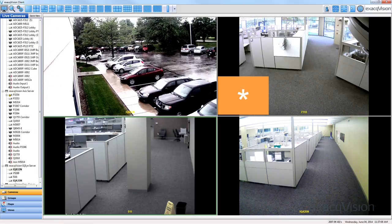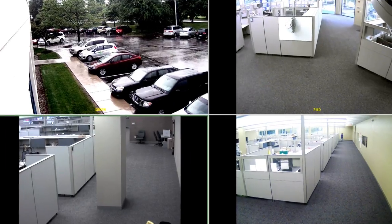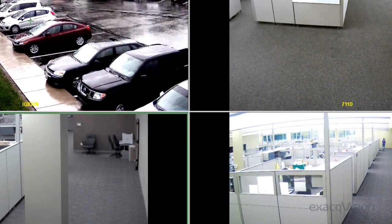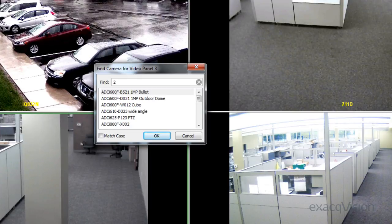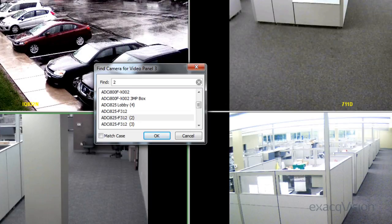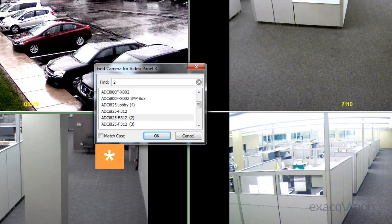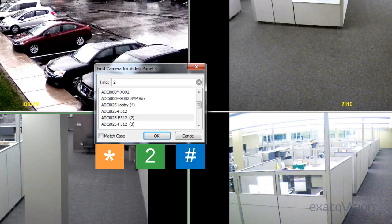Lastly, the star button can be used to pull up a find camera menu, and if camera names are designated starting with a number, hitting star followed by the number and then the pound key will bring up that camera.